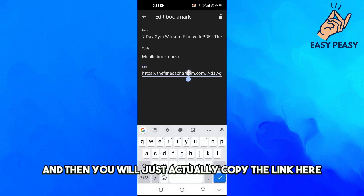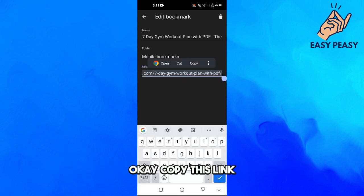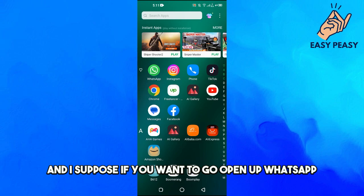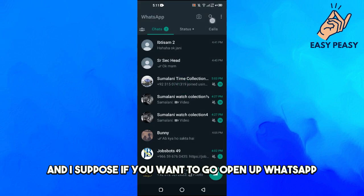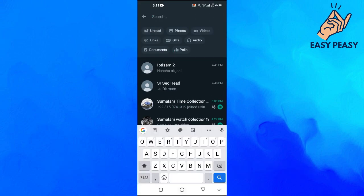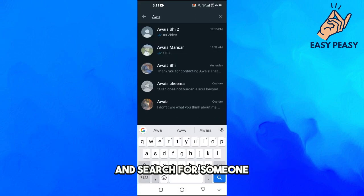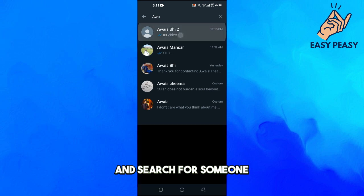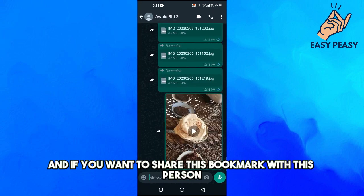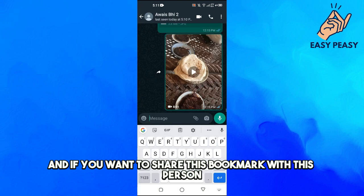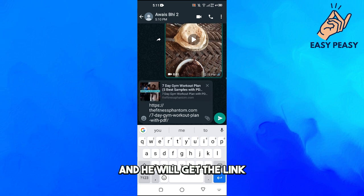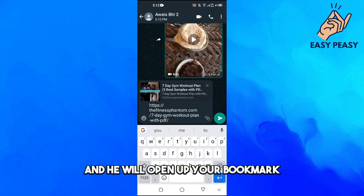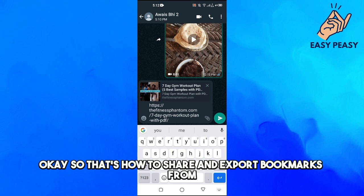You will just copy the link here. Okay, copy this link. And let's suppose you want to open up WhatsApp and search for someone. If you want to share this bookmark with this person, you will just paste the link here and they will get the link and open your bookmark.